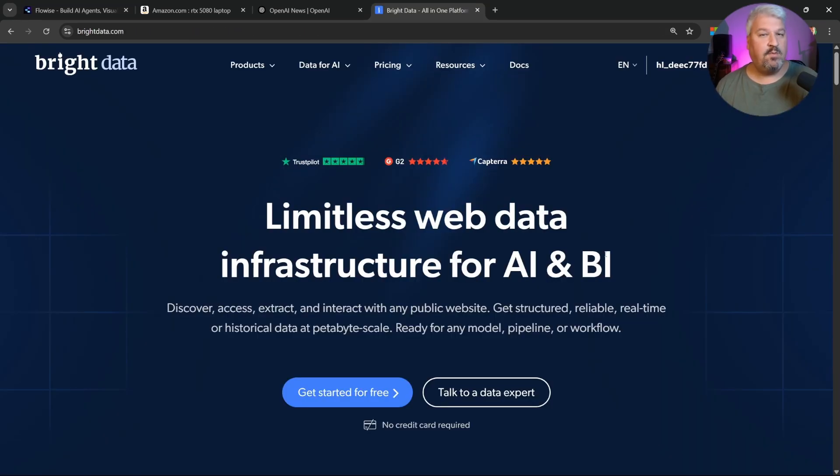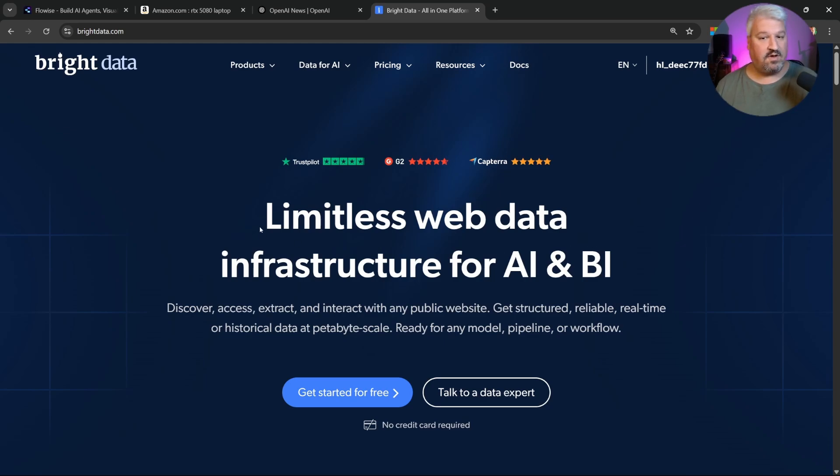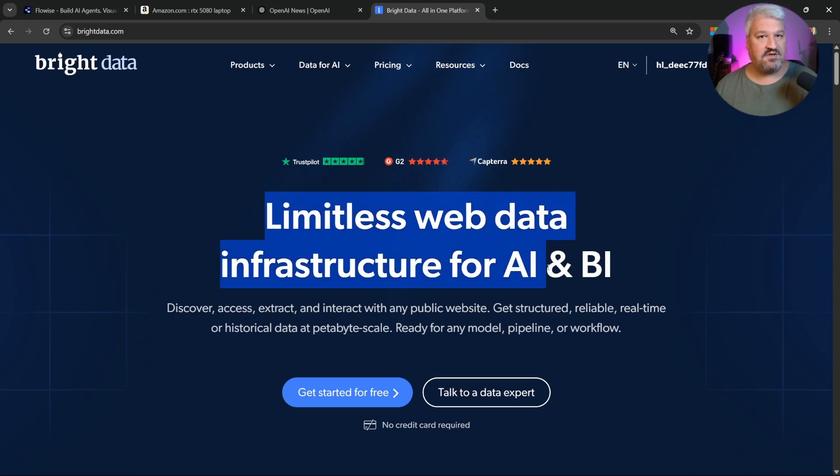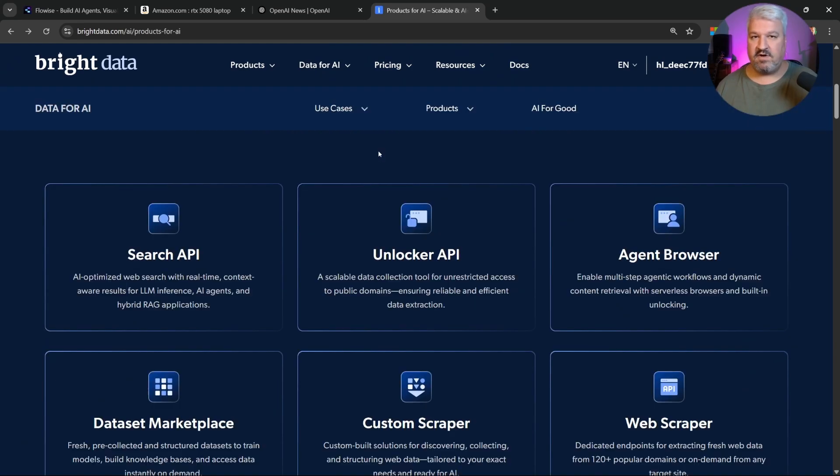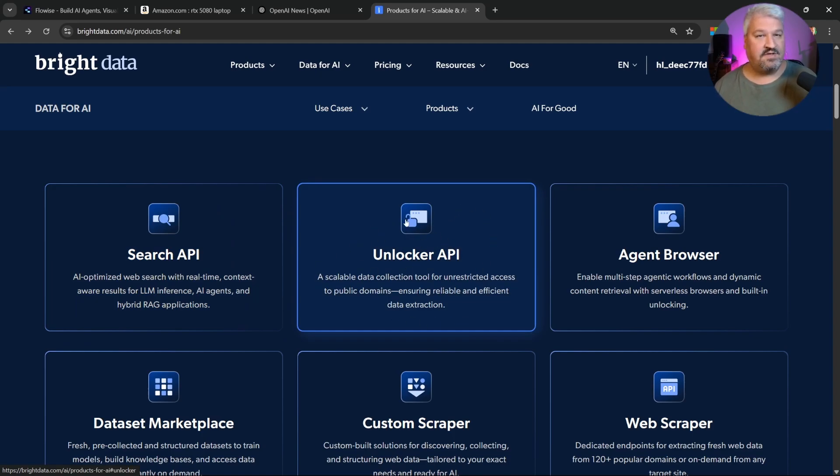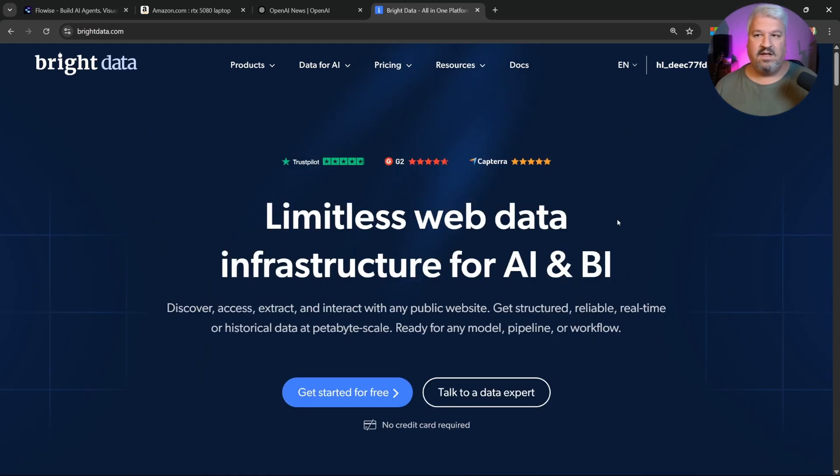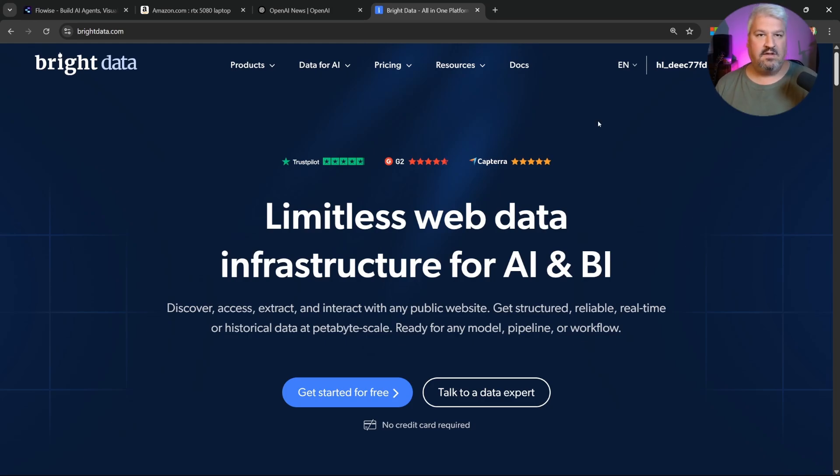So for this, we will be using Bright Data's MCP server. Now if you're unfamiliar with what an MCP server is, it's a simple way of assigning tools to agents. And on the website, they call it a limitless web data infrastructure for AI and BI. The server comes with some very useful tools. It also allows our agent to search the web. It can use the Unlocker API to extract information from any website, and it also gives us a headless browser for agents. In short, this server gives your agent access to all the tools it needs to interact with the web.